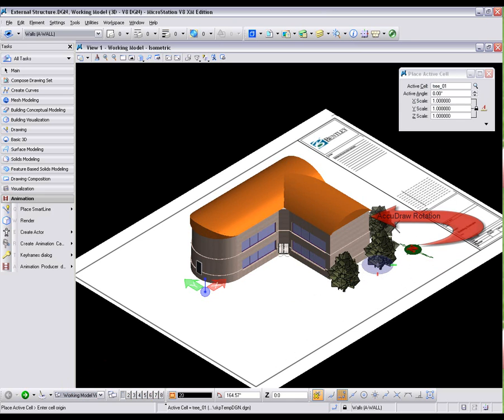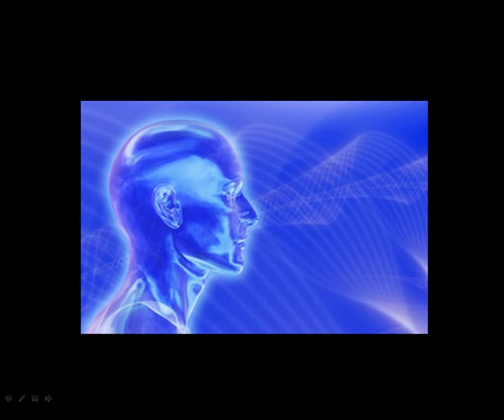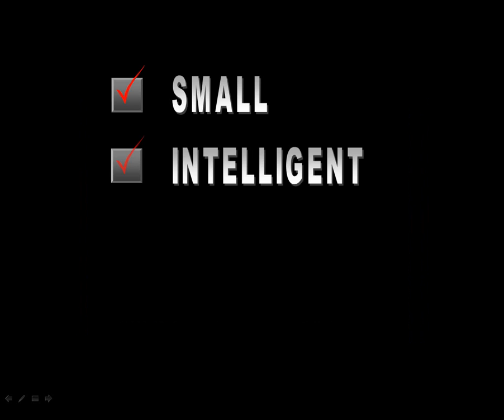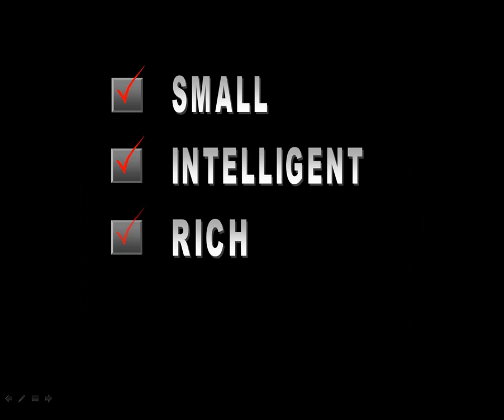But you need more than telepathy for sharing designs with your extended teams. For that, we have integrated PDF support. Using MicroStation, you can create small, intelligent, and rich PDF files directly from your 2D drawings or 3D models.